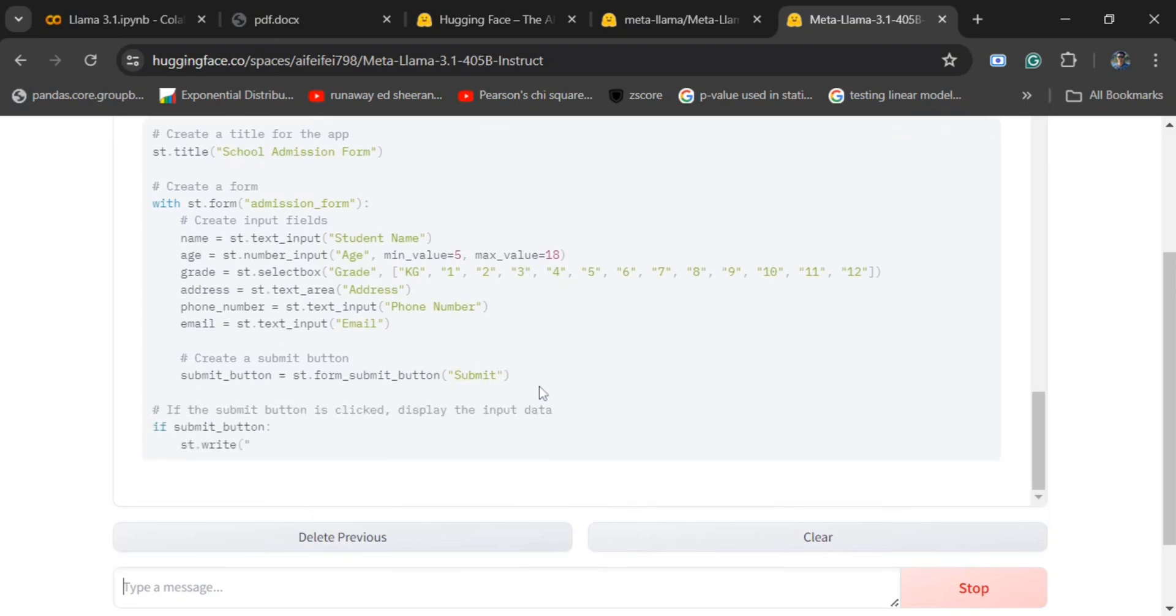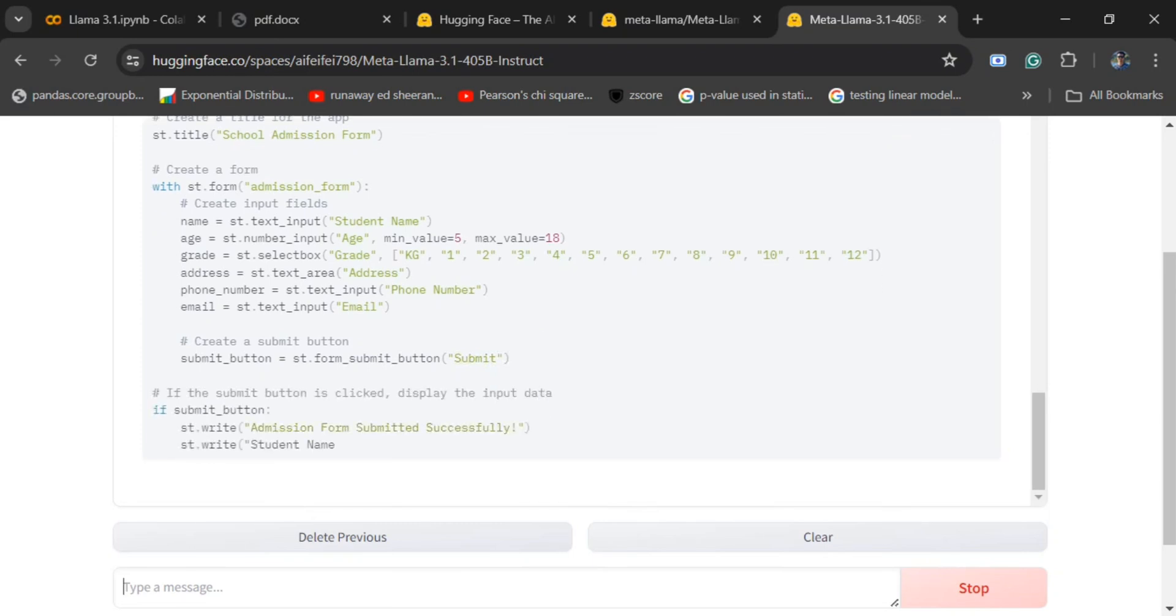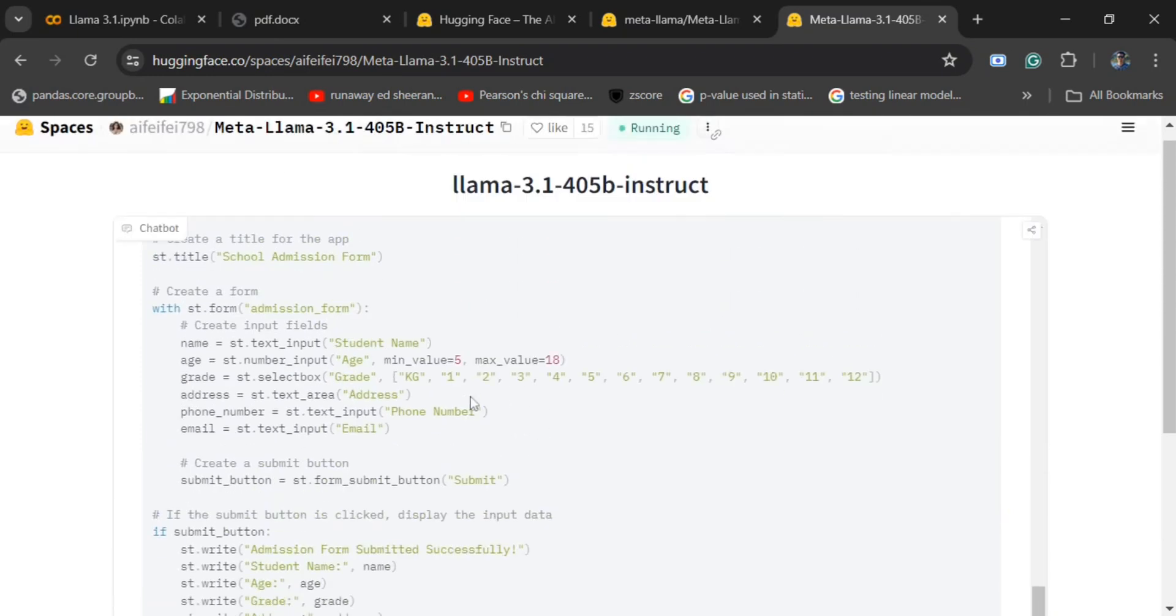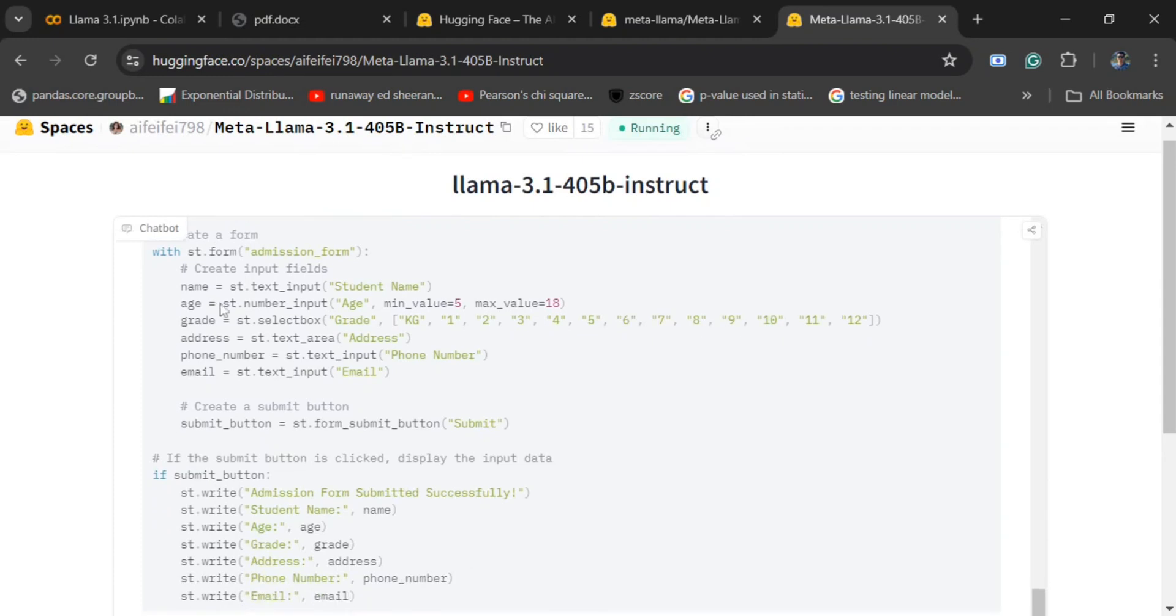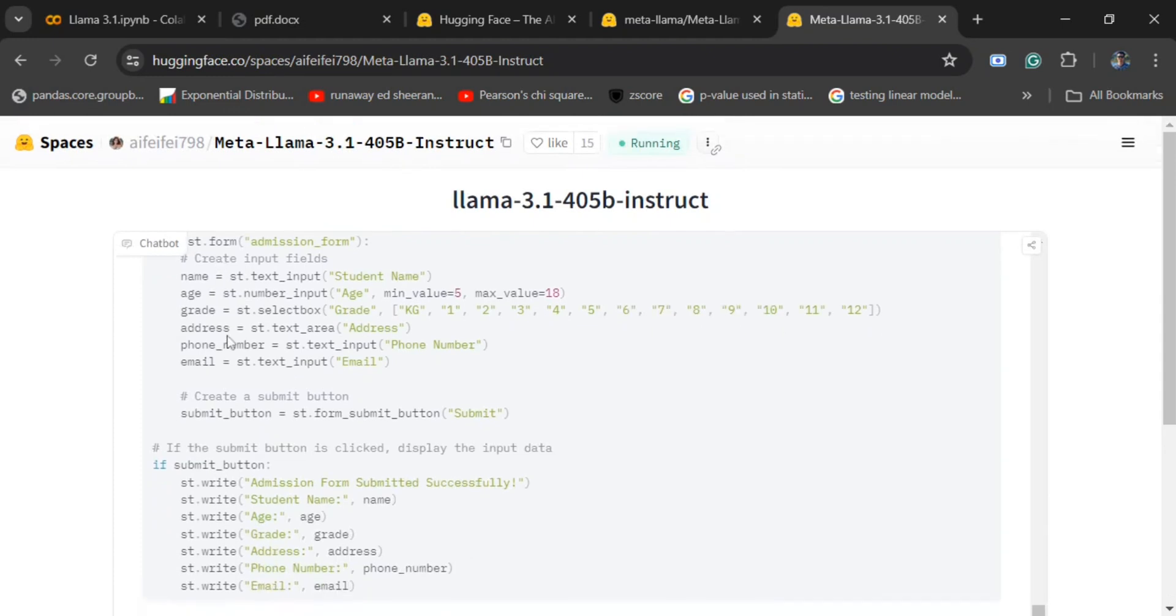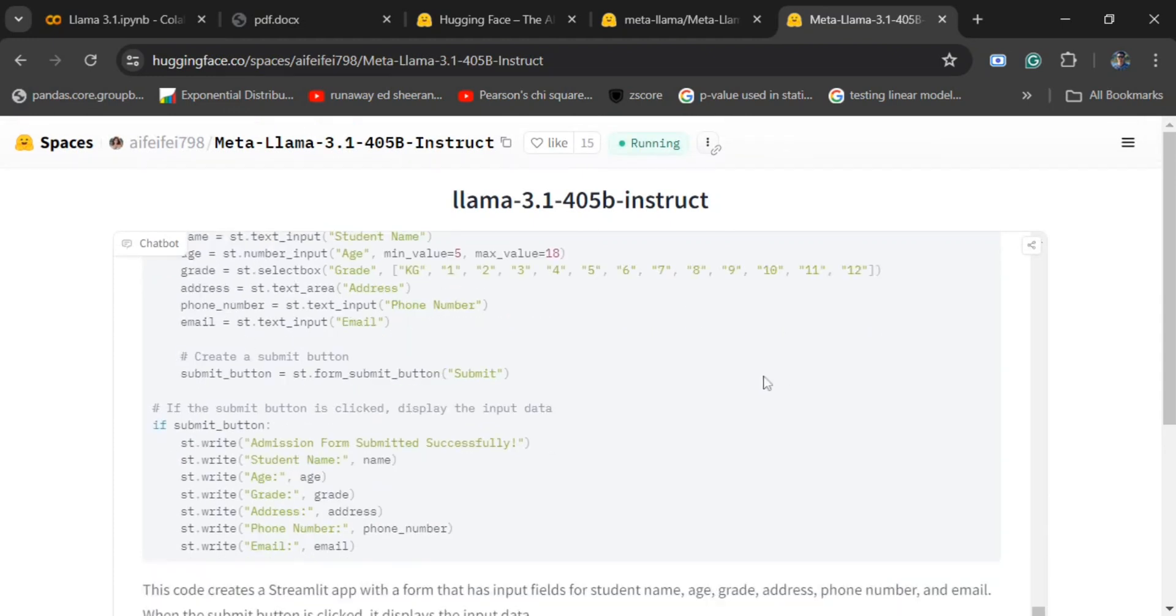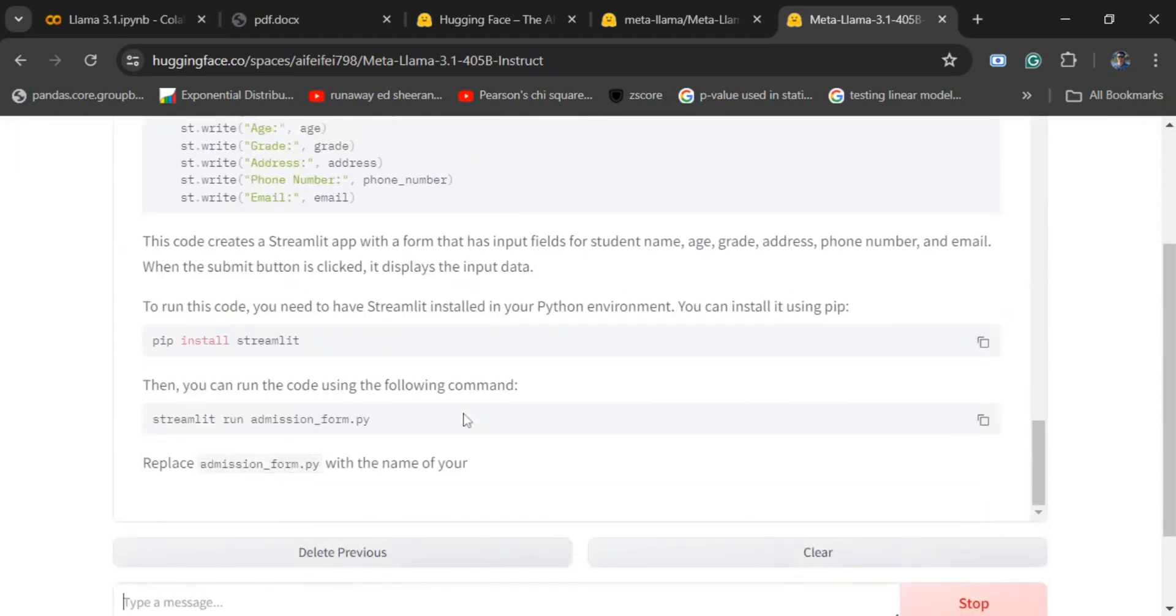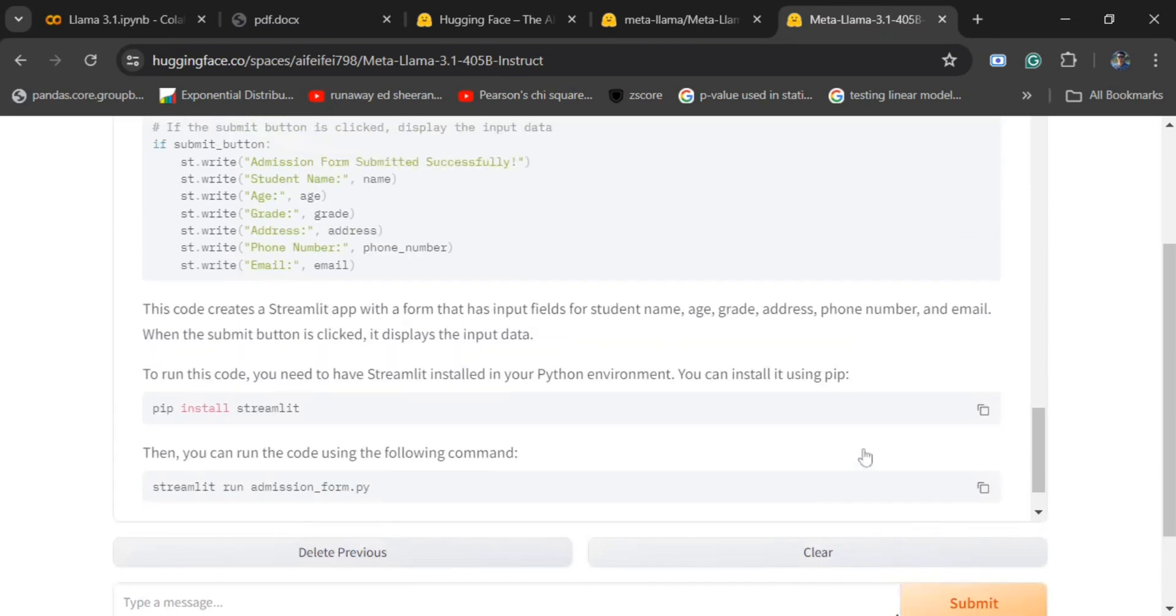As you can see, the answer is quite detailed. It is able to create a form for us as st.form. I was just looking for this particular part. Yeah, it is also telling me how to run it. That's the best part.